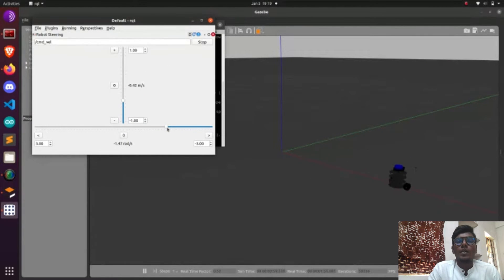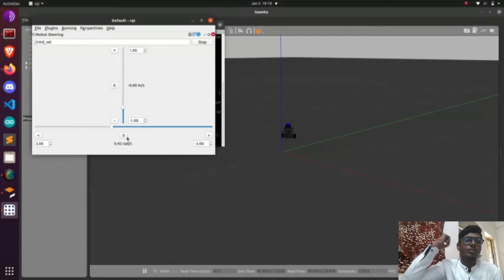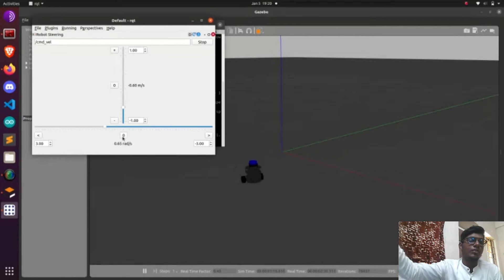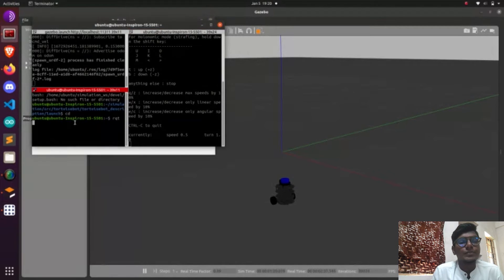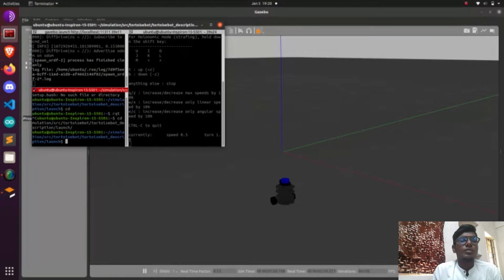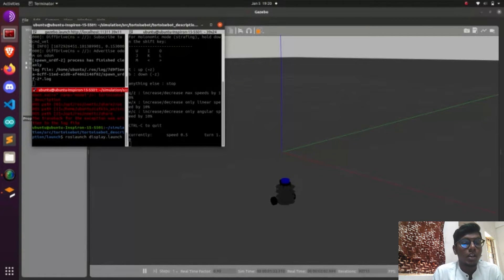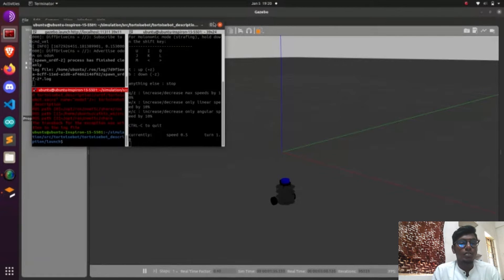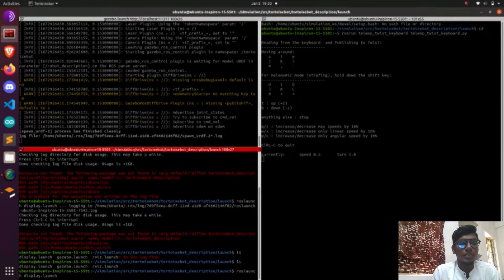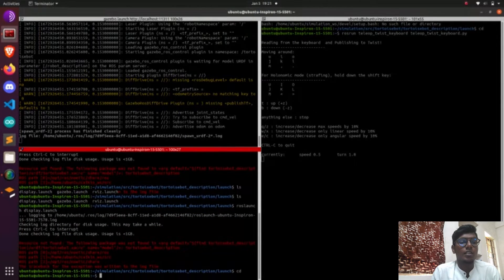We can visualize our camera image and TF data — transformation data. Transformation data represents the coordinate frames of the robot, like links and joints. Using coordinate frames, you get the TF. Using TF and odometry data, you can make a map. But in Hector mapping, those two data types are not required. Your scan data sensor information alone is enough for Hector mapping. But in GMapping, you need odometry and TF data.